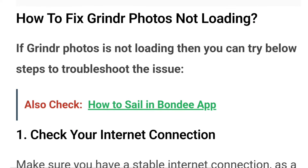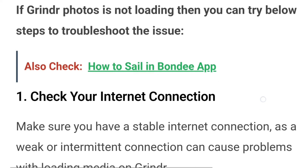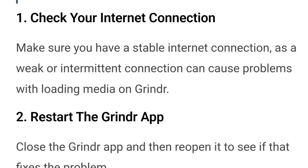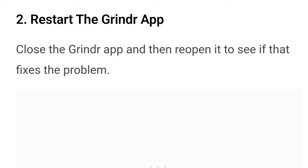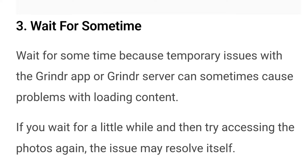How to fix Grindr photos not loading: if Grindr photos are not loading, you can try these solutions to troubleshoot the problem. Number one is to check your internet connection — make sure that you have a stable internet connection, as a weak or intermittent connection can cause problems with loading media on Grindr. Number two, restart the Grindr app — close the Grindr app and reopen it again to see if that fixes the problem.